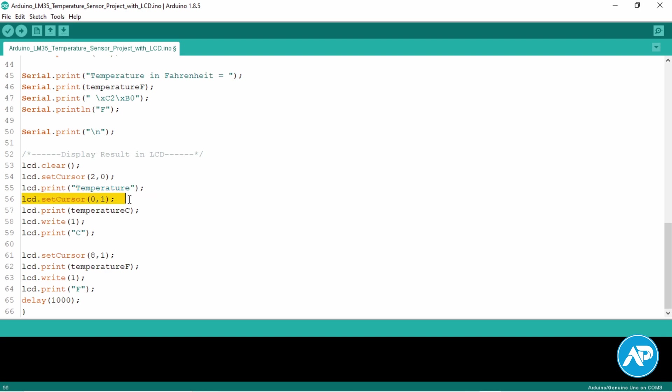Now set the cursor on the first character on the second line. Print the temperature C value we got from the sensor on the LCD and this line shows the temperature in degrees Celsius. Write the custom character we created. This line prints C.